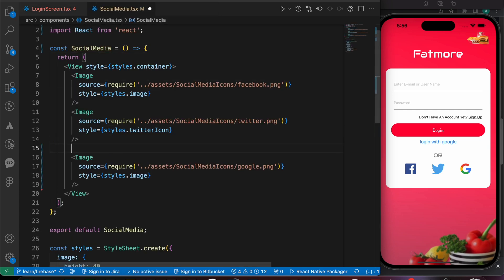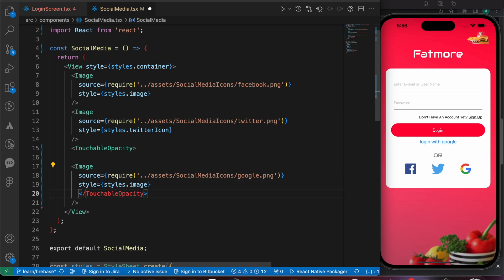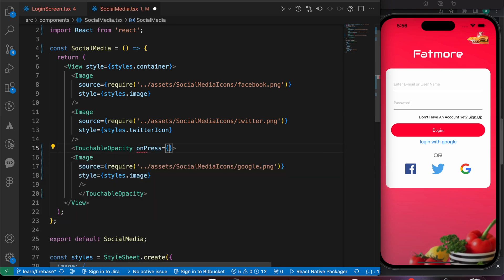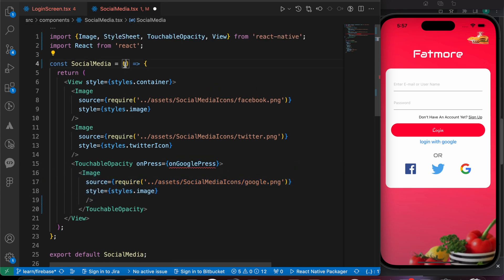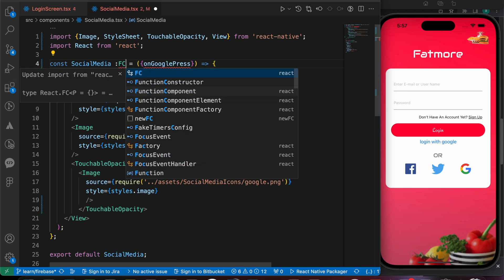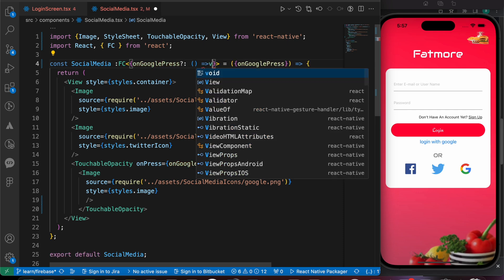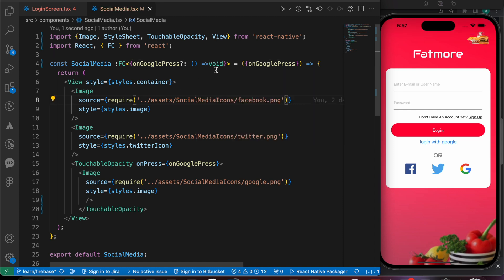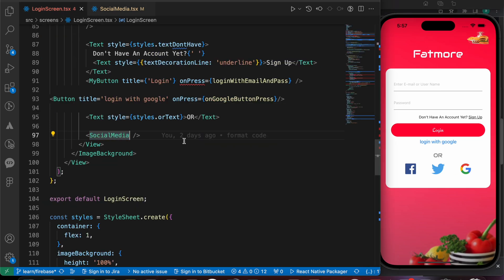Let's wrap the Google image with a TouchableOpacity and add an onPress handler called onGooglePress. We pass it as a prop — there's a TypeScript issue here but don't worry about that. Now the icon is touchable. Let's go back to the login screen, add the onGooglePress property, pick up the Google sign-in function, and remove the old button.